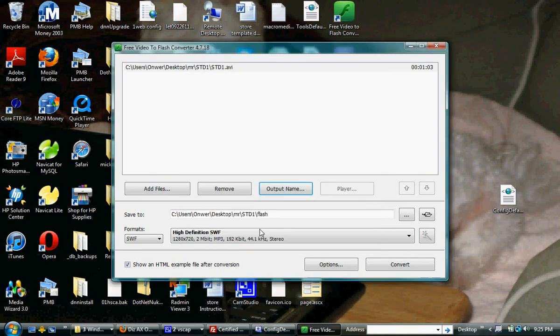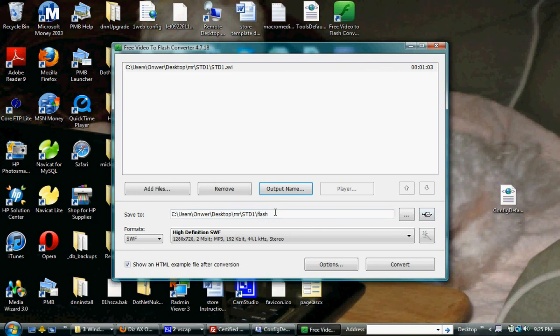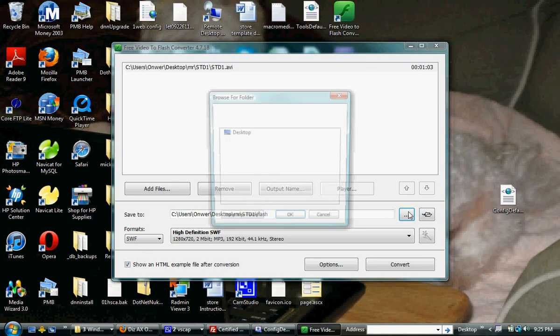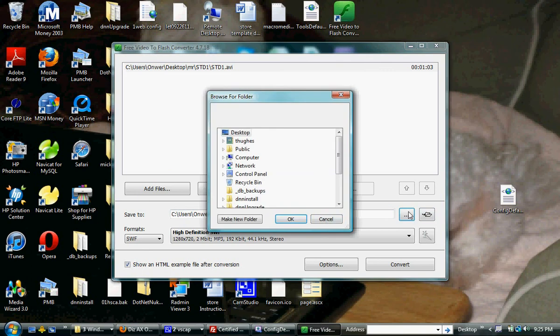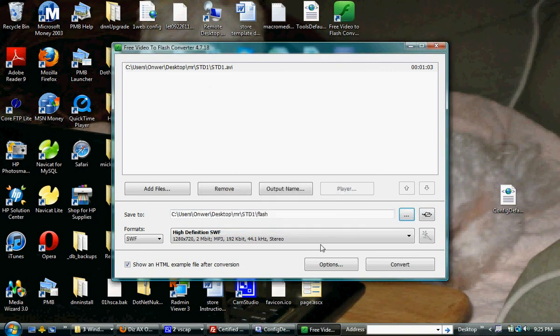So now, what that's saying is it's going to be... here's the directory, wherever you want it saved to. Browse to that, set the directory you want it to go to.